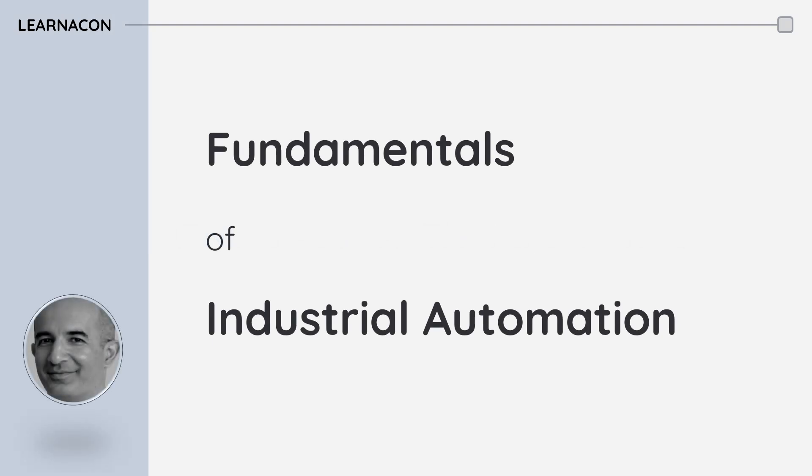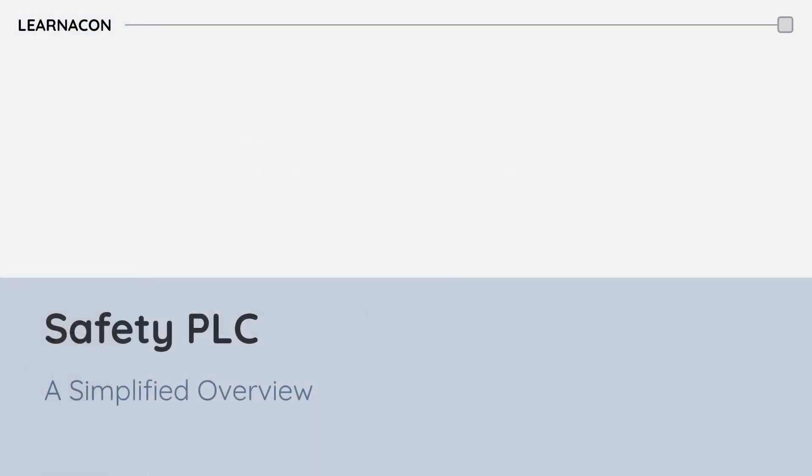Hello everyone, this is Sharon from Lernacon with another video from the fundamentals of industrial automation series. Today we are diving into the world of industrial safety with a look at safety PLCs.